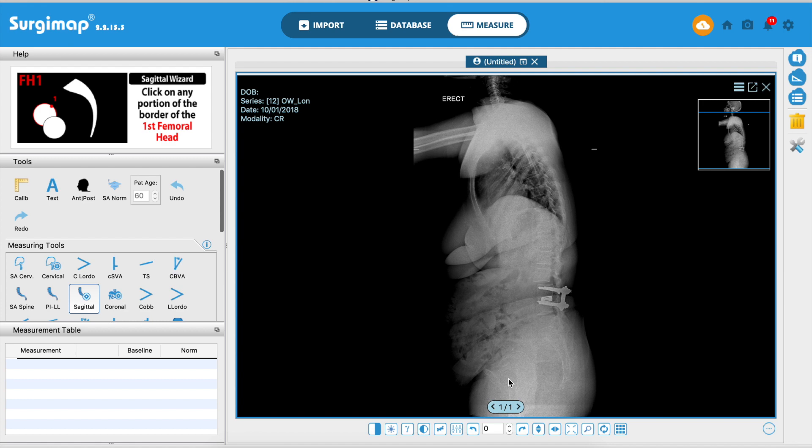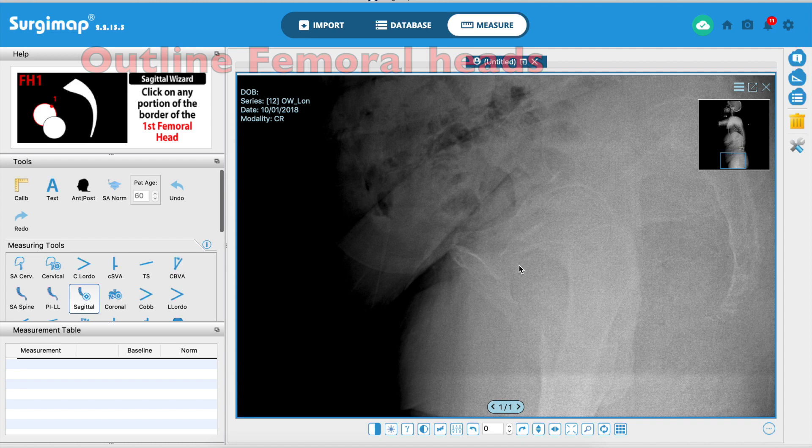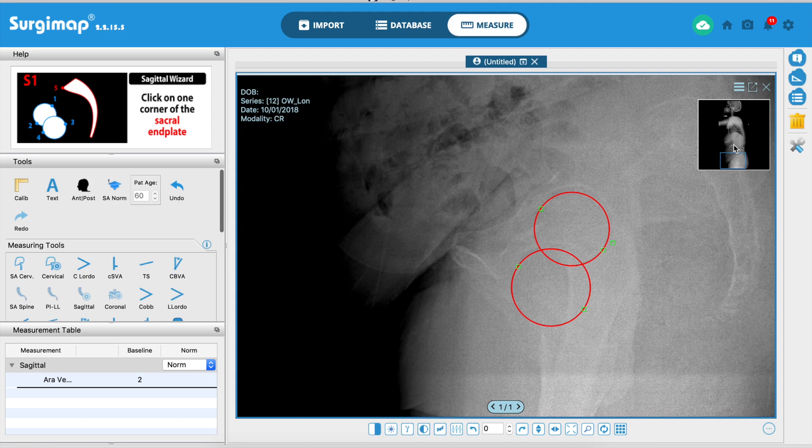The first step is to mark out the femoral heads. The software tells you how to do it — zoom in on the picture and mark the femoral heads. That's step one done.